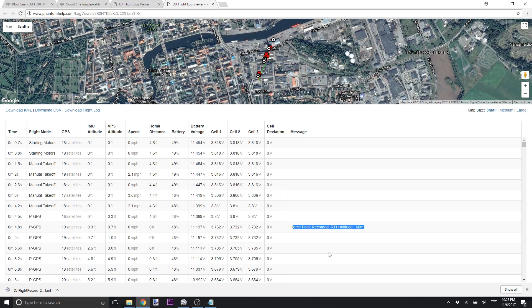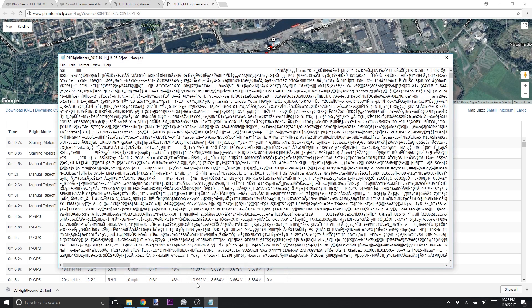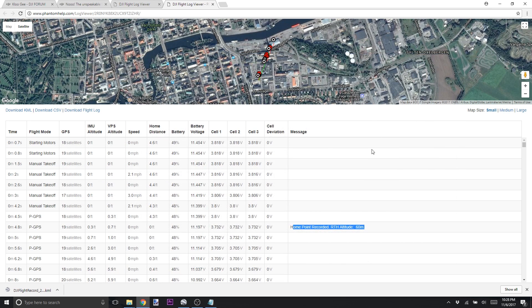Part of the reason why you need this site is because if you ever try to just manually look at the log files, it looks something crazy — it's binary, compressed data, maybe encrypted. You need special software to be able to look at it. You can't just open it in a text file or Excel, and that's where the PhantomHelp website comes in.